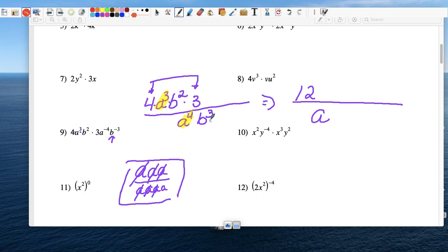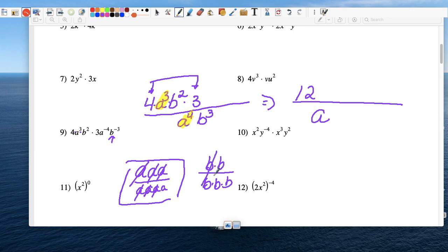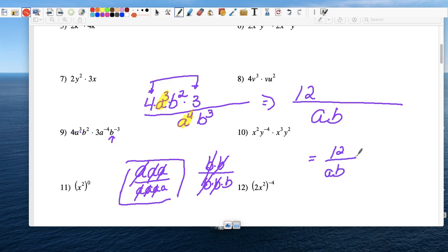Look at b to the 2nd power and b to the 3rd power. On the top we have b times b, and at the bottom we have b times b times b. If you simplify the b's, we'd have 1 left at the bottom. So my final answer, a little prettier, would be 12 over a times b. That's our final answer — no negative exponents.